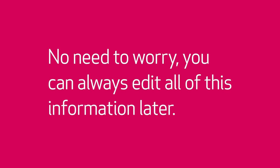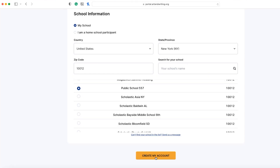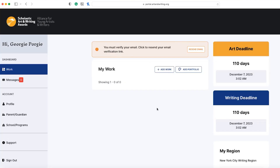No need to worry — you can always edit all of this information later. When you are all set, click create my account and you're ready to go.